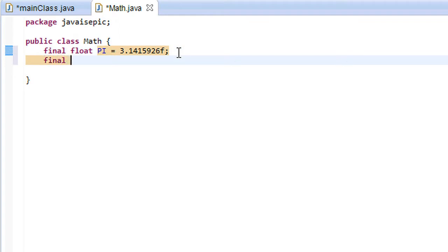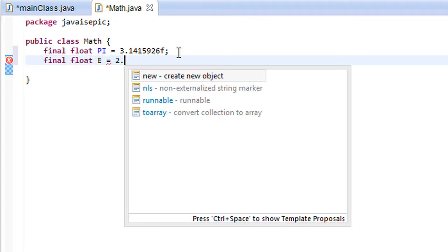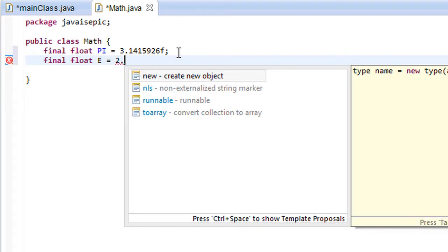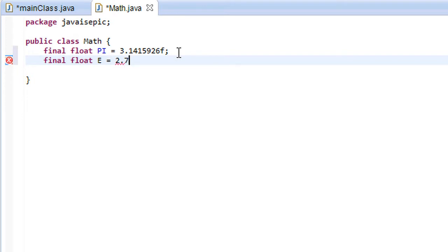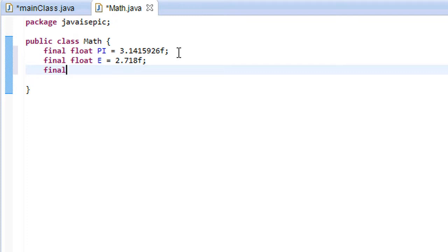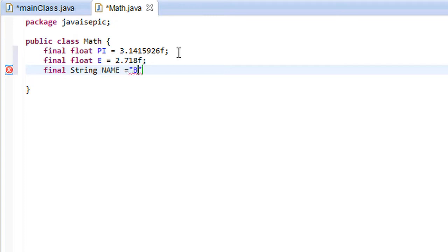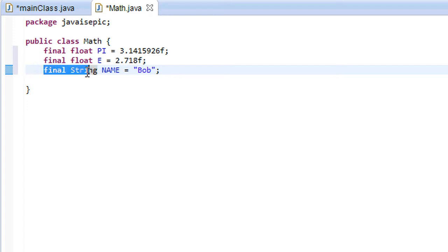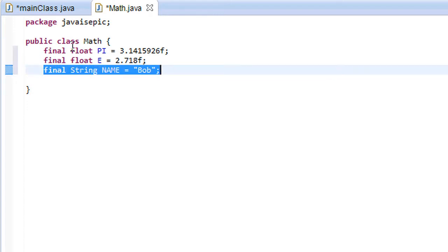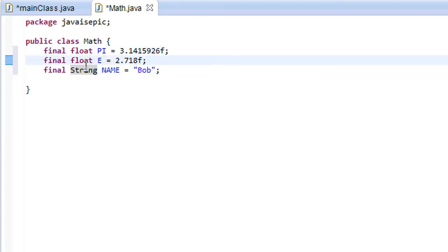So let's go ahead and let's create another float E, and let's set that equal to 2.718. And let's go ahead and create another final, let's make a string, something completely unrelated to this class. Let's make a NAME string and let's put Bob in those quotation marks. So essentially finals can be of any data type: floats, ints, strings, doubles, whatever you really want.